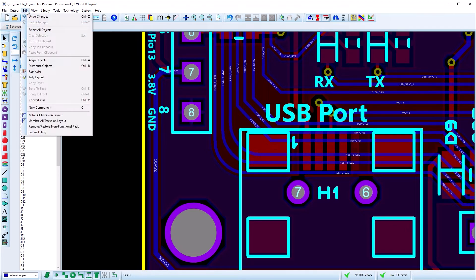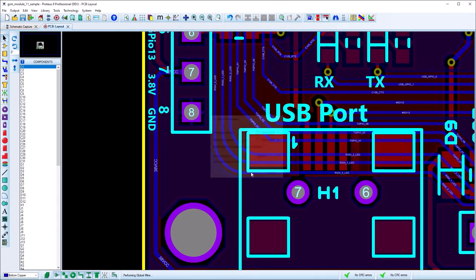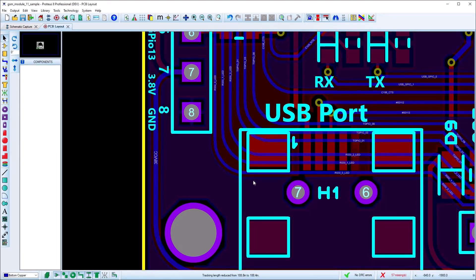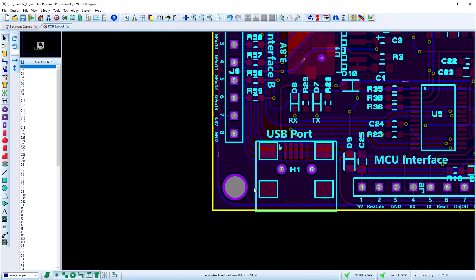The corner type can be changed and applied to the entire board via the Mitre command on the Edit menu. You can also override the system default minimum corner size for route dragging.